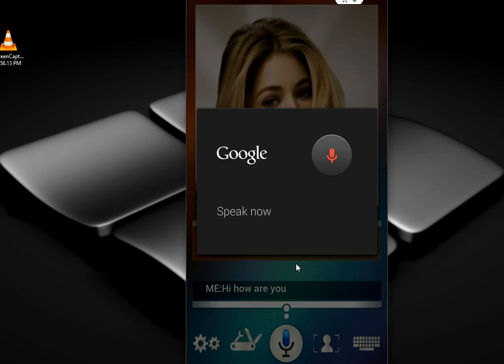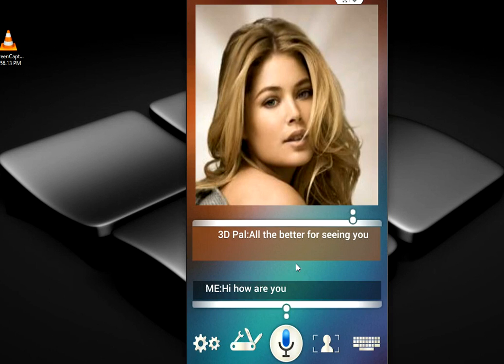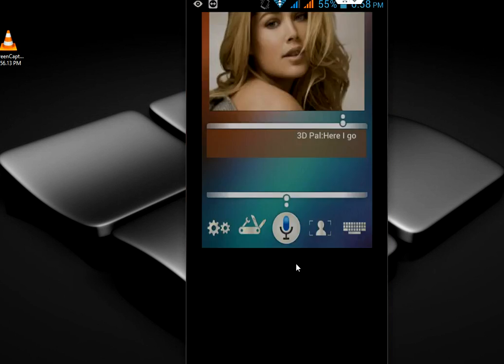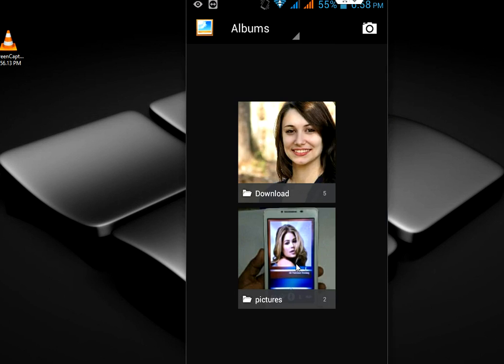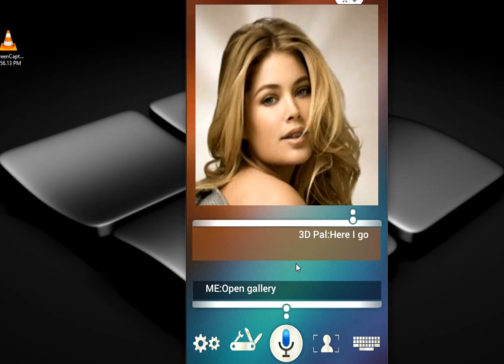Tap here to open the gallery — that's it, it's very simple to use. So yeah, this is a free app and you can enjoy it.